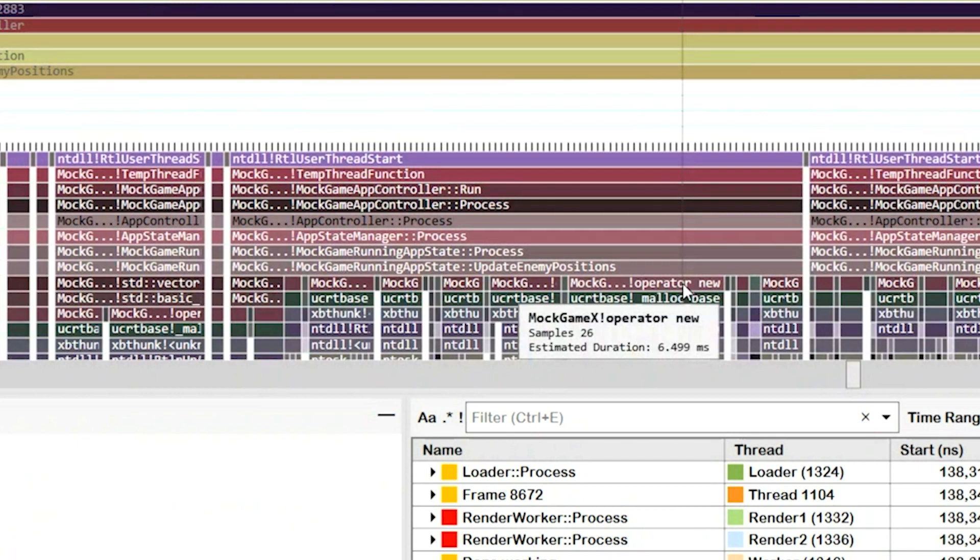I start to see calls to the new operator indicating that memory is being allocated during this frame. Avoid this because memory allocations are a relatively expensive operation. Using the flame graph, I've identified that memory is being allocated, but there are still a few more questions I'd like to answer. How frequently am I allocating memory? How expensive is it? Where in my game are these allocations occurring?